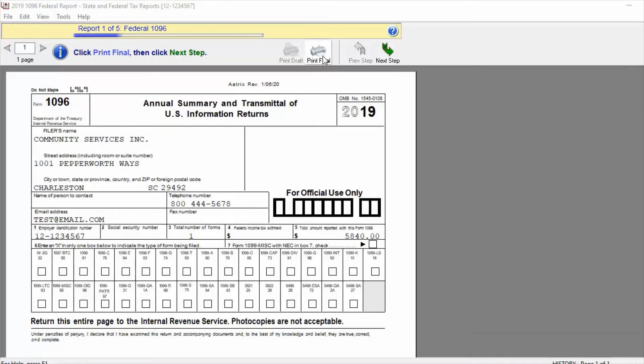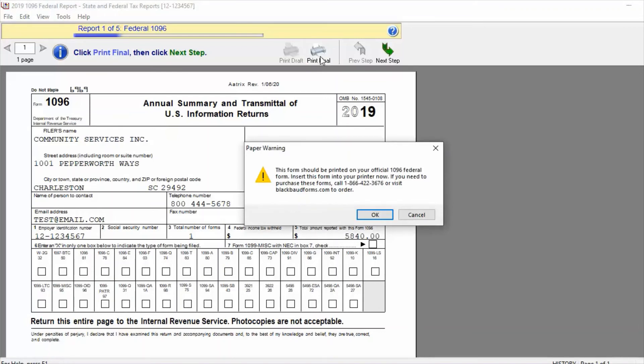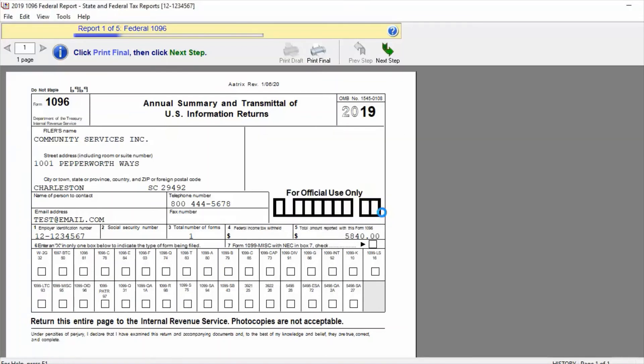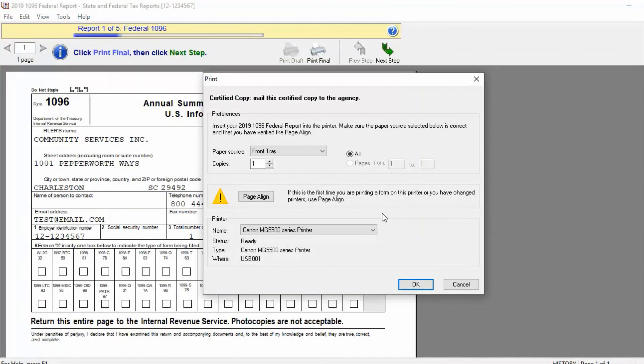With each form, we will need to select Print Final, where we will see a prompt to ensure the correct paper is in the printer. We will click OK, which will bring up our Print dialog box, where we can select the printer and make any page alignment adjustments, if needed.